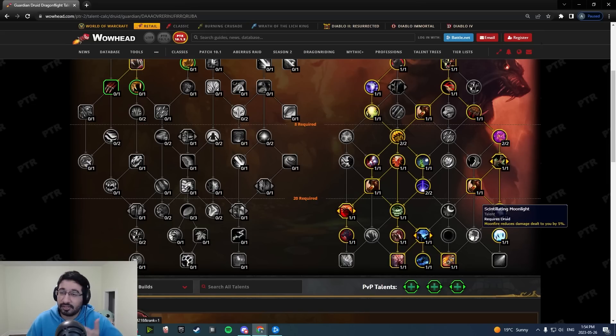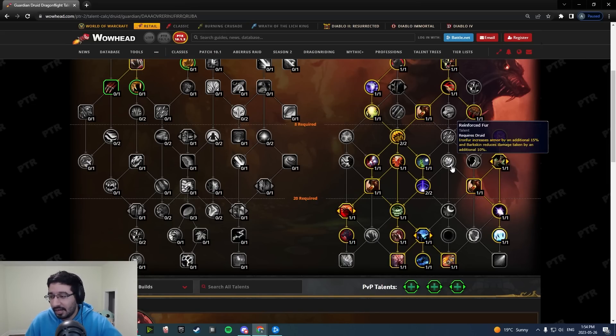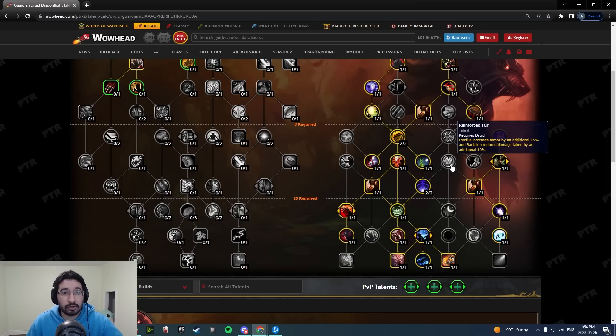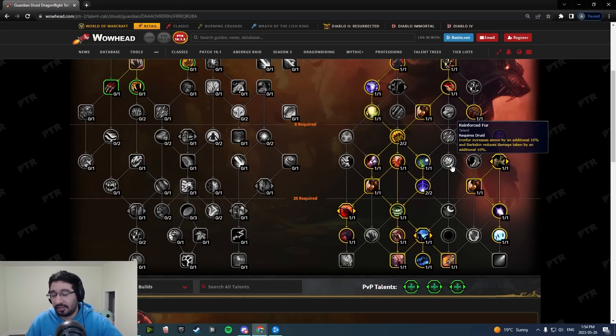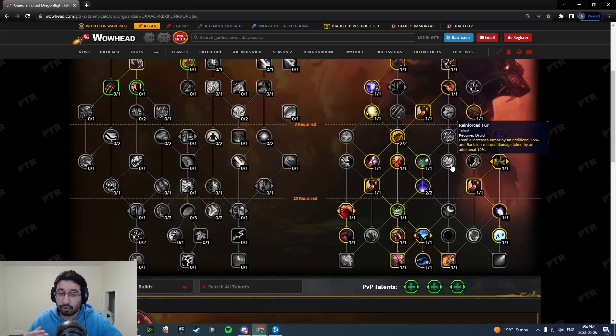Aside from that, maybe there's some more interesting talents they could add in. I mentioned Adaptive Fur or Mark of Ursol potentially, Natural Order's Will, or our Sepulcher two-piece where we used Barkskin and we got Incarnation for a few seconds. Those would be great options.